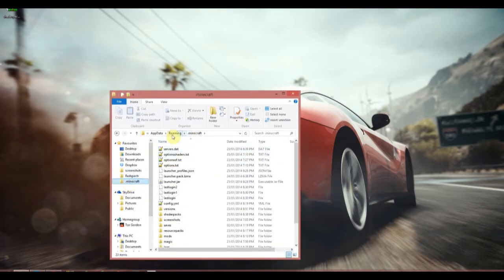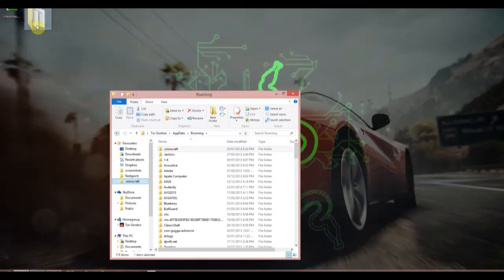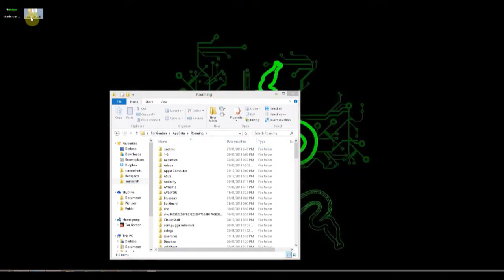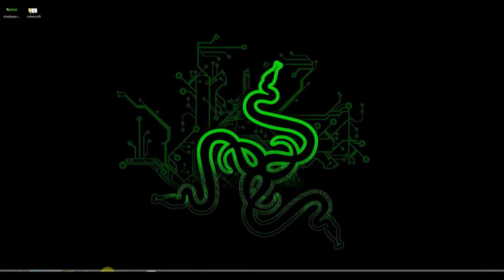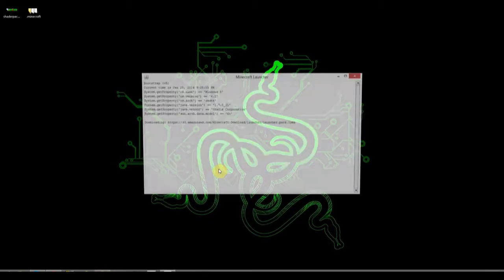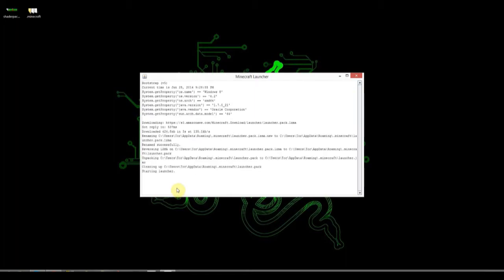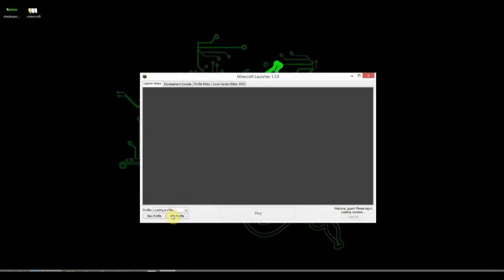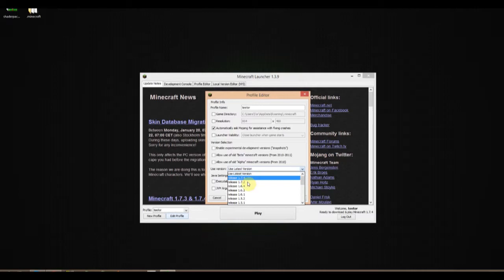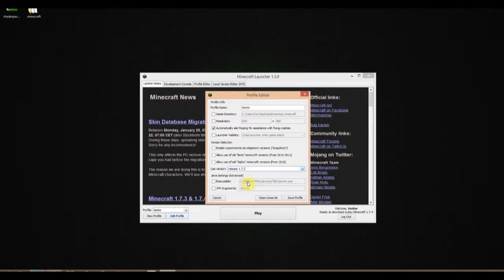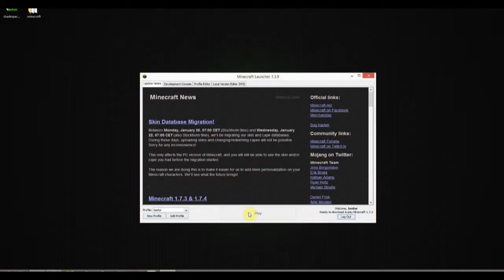The first thing you need to do is copy your Minecraft folder onto your desktop. Then open Minecraft and create a new 1.7.2 profile. Press play.